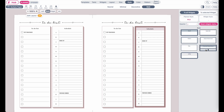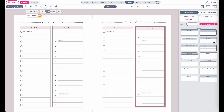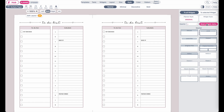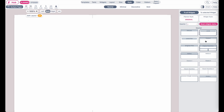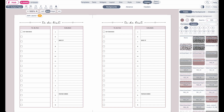Now let me quickly select a more neutral styling for this planner. Now that you know how to change the styling, let's jump over to the patterns.